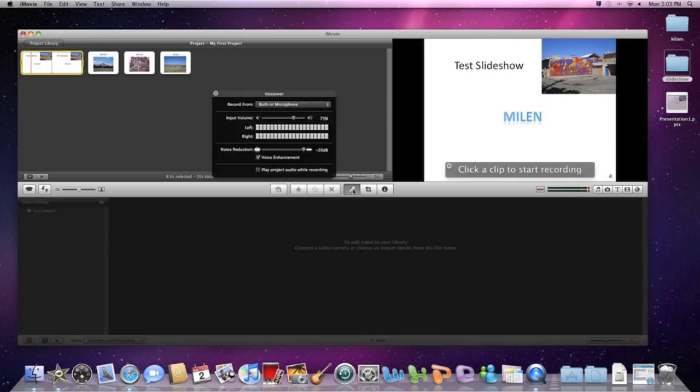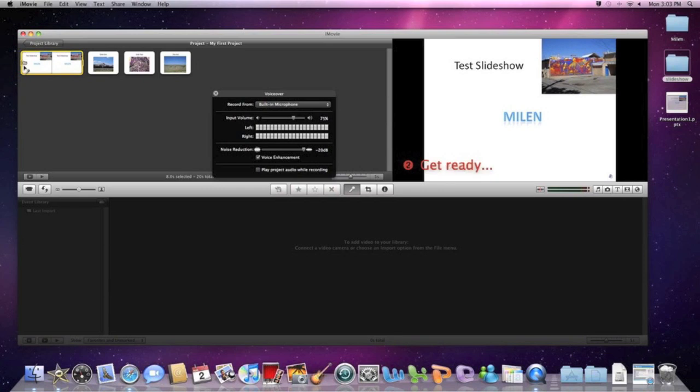This microphone here will allow us to record over our slides. And you just click and it will start recording. It will give you a little rundown, a 3, 2, 1, and then let you know when it's recording.